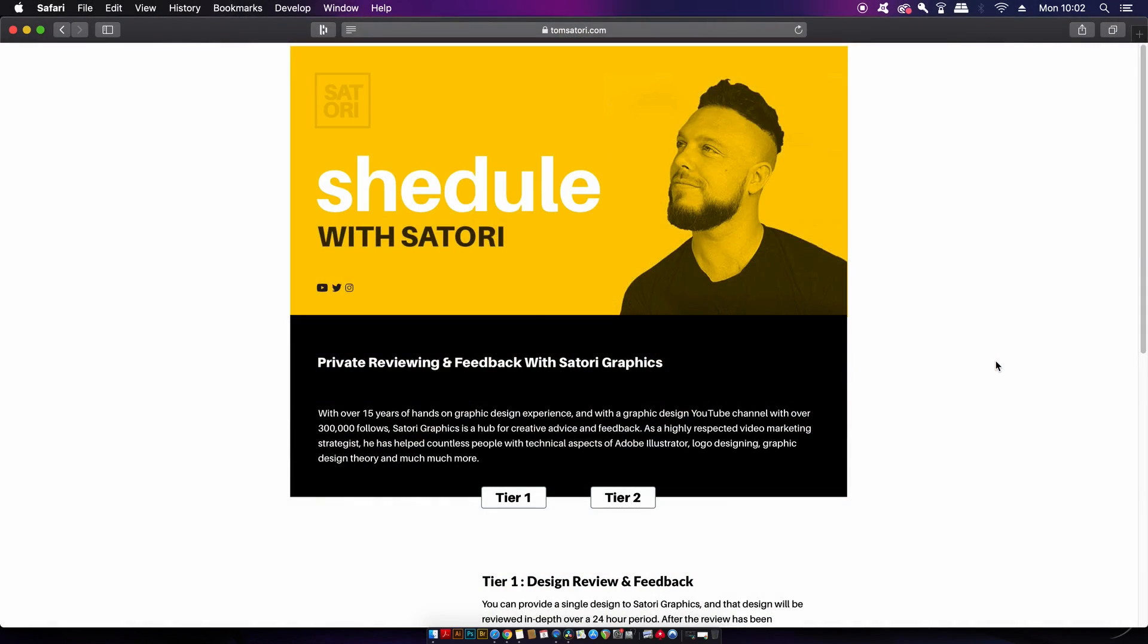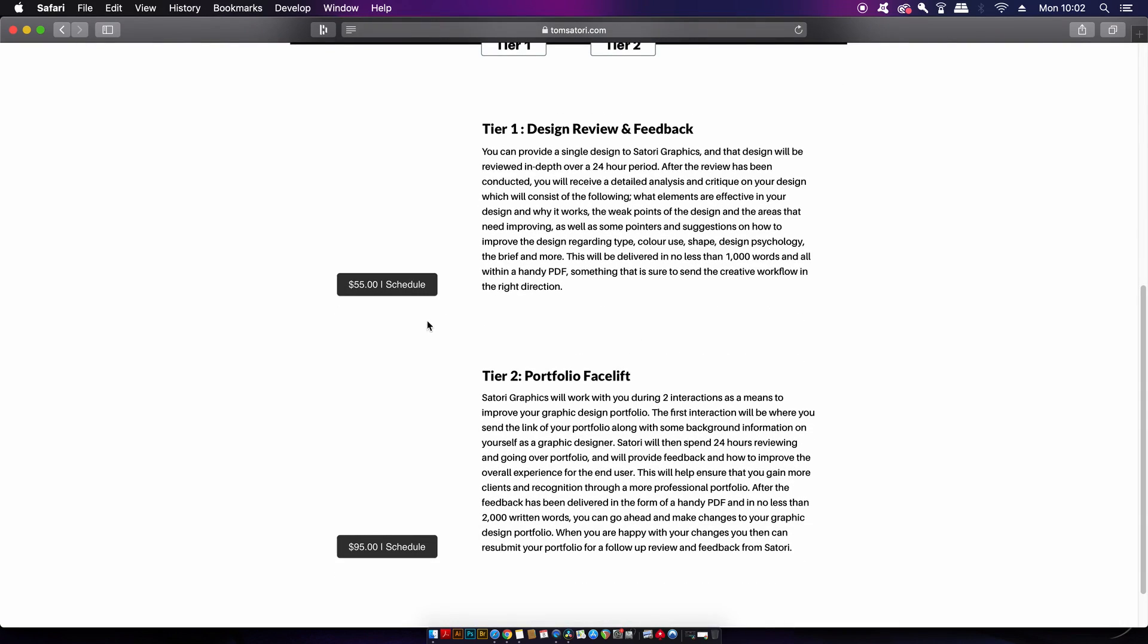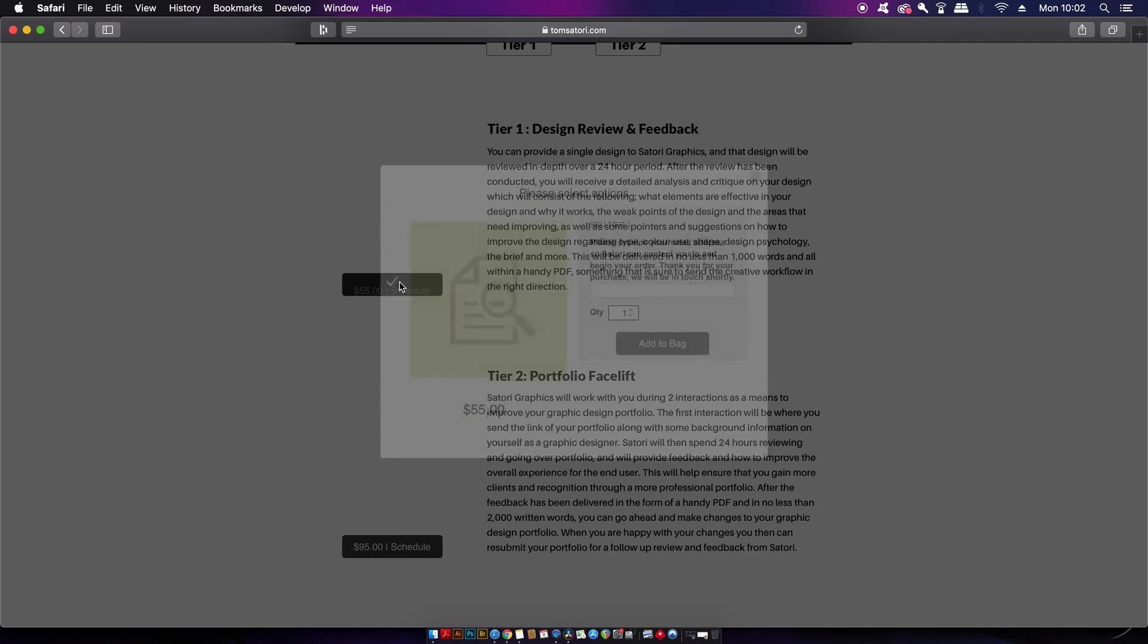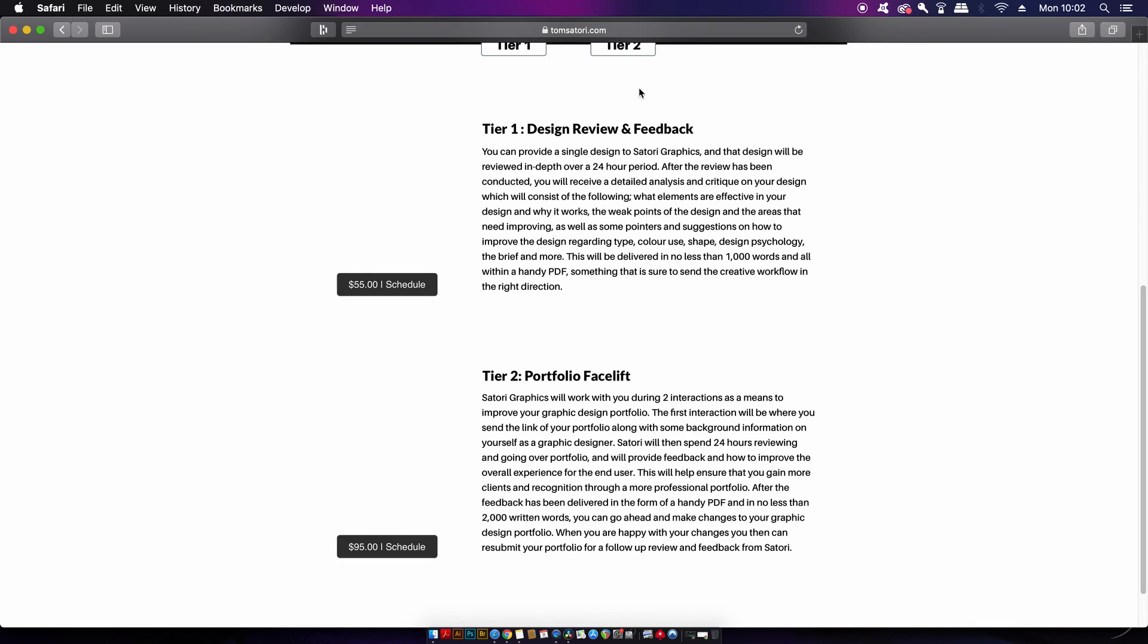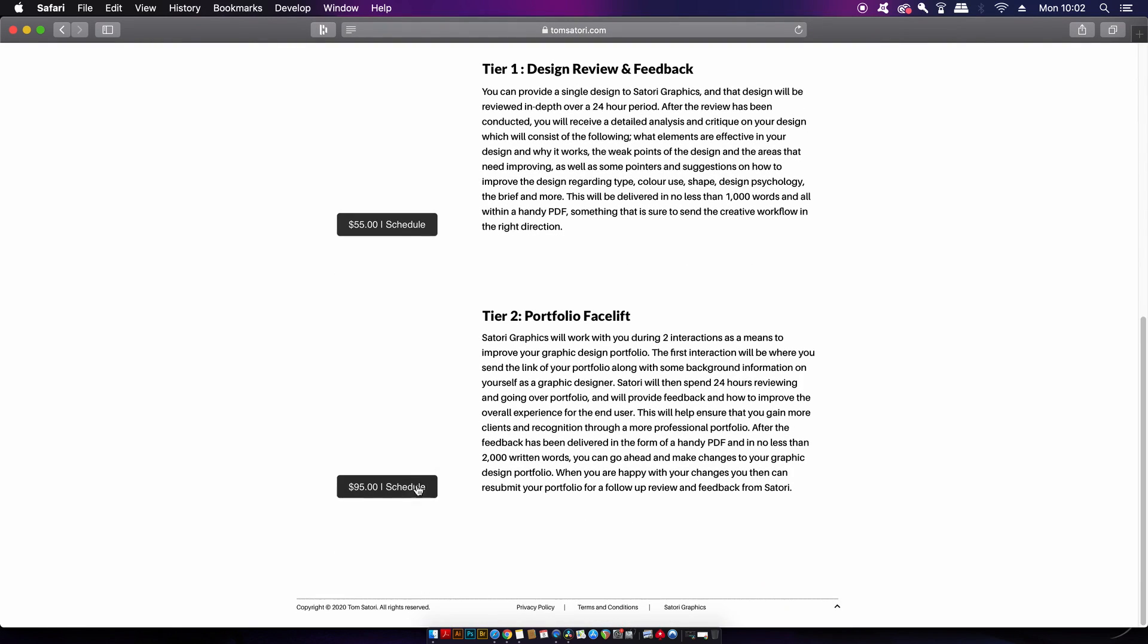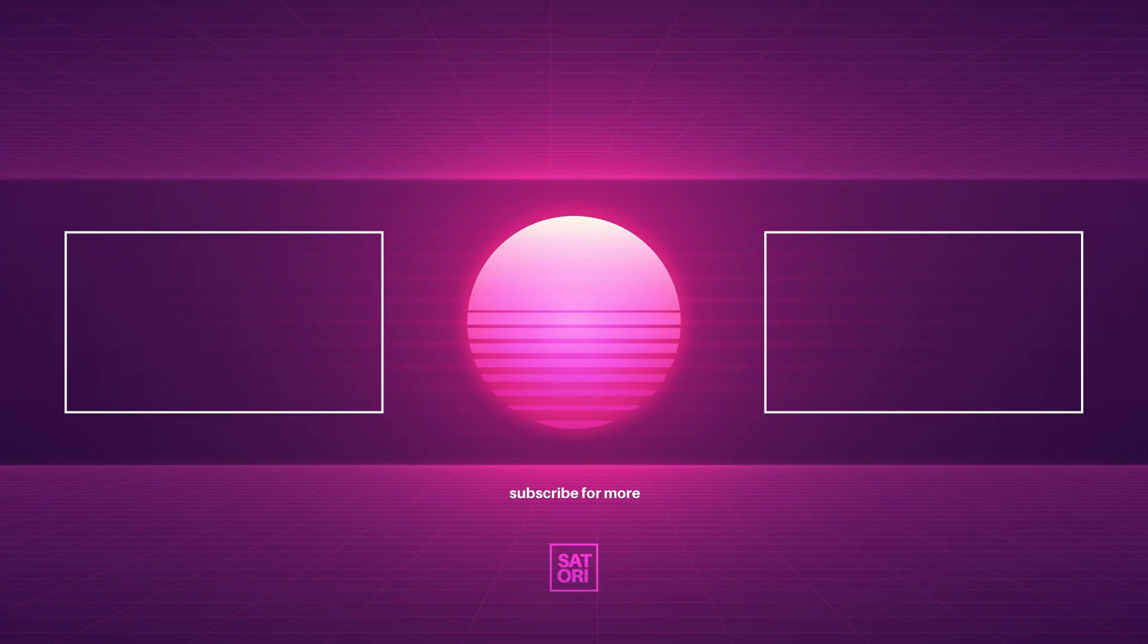I've actually launched a website where I offer a critique and a guidance service with at the moment two possible options, where I can give you detailed and useful feedback on one design, or you can work with me to improve your portfolio and get more customers as a graphic designer. Check out the website linked down below if you do want some one-on-one guidance with myself. Now if you want to learn more useful tips when working in Adobe Illustrator, make sure to click one of the videos on screen. And of course until next time guys, design your future today. Peace.